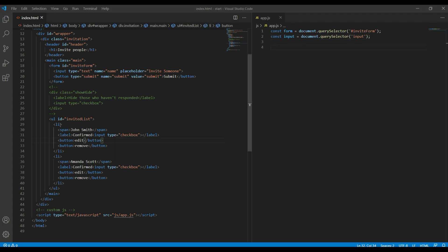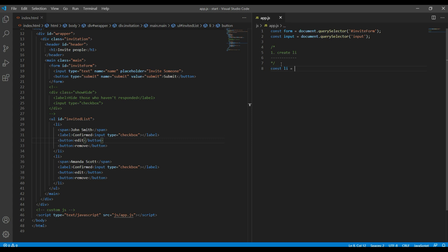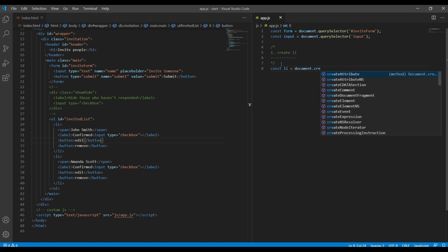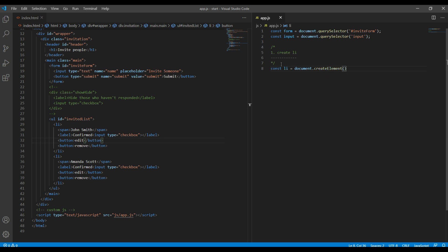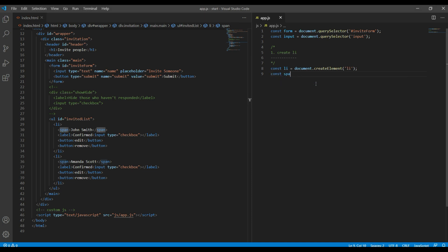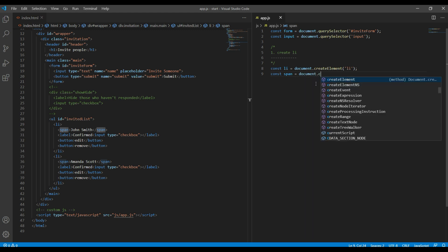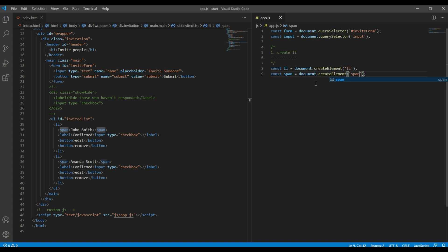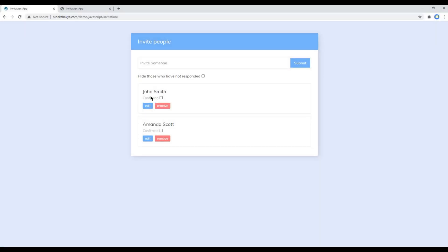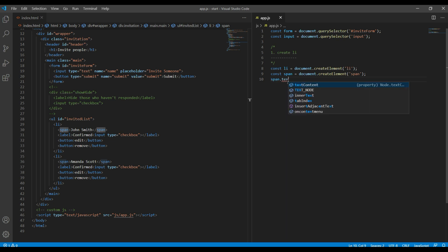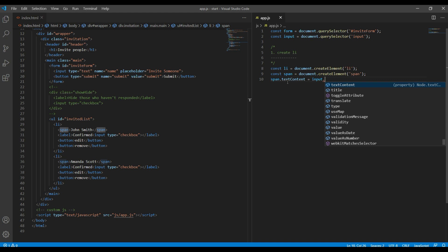Next we have to create the li and other elements using JavaScript, so let's use createElement and store them in variables. First let's create the li, so I will use document.createElement for li. Then we have to create a span, so use document.createElement for span. Now the text of this span should be the value of the input box, so it will be span.textContent equals input.value.